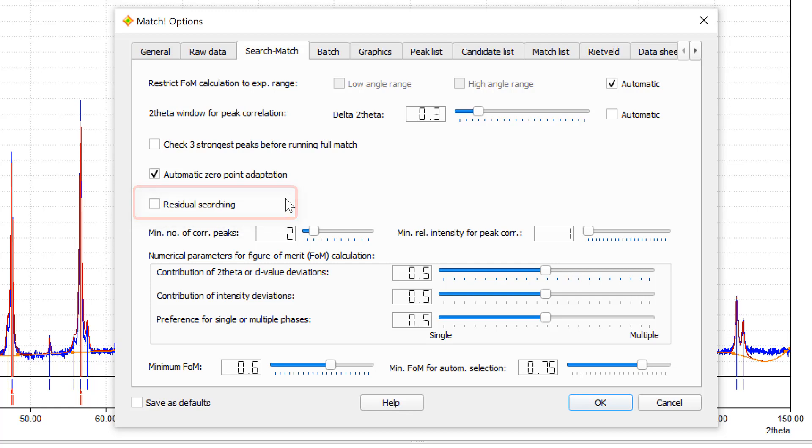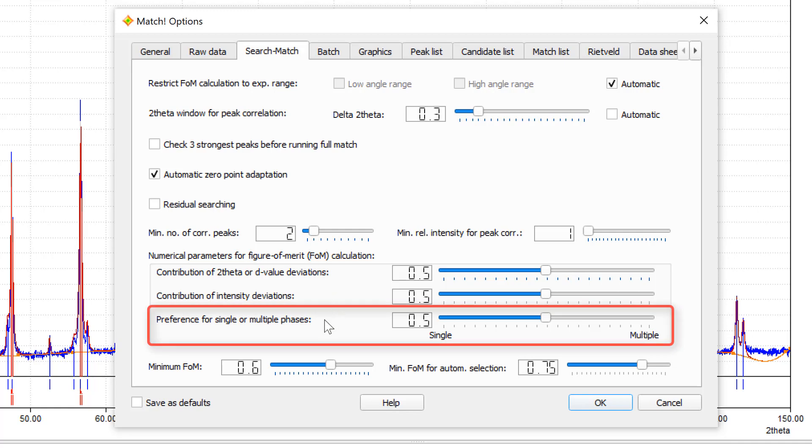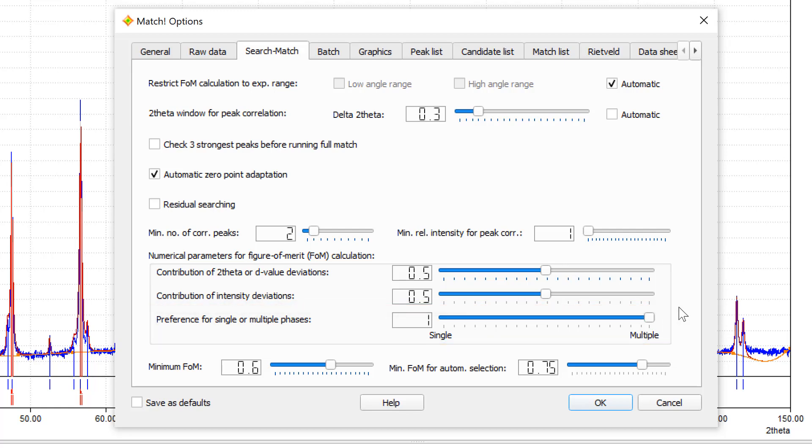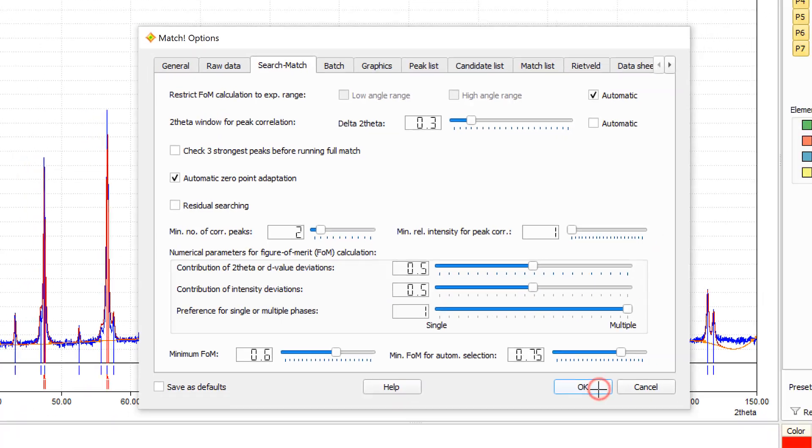An additional important parameter in this context is the preference for single or multiple phases. Normally, match to a certain degree tries to cover all peaks in the experimental diffraction pattern by one or just few phases. In order to prevent match from doing so, you have to move this slider to the right in order to put the maximum weight on multiple phases, so that the coverage of the experimental peaks by a single phase is no longer favored.